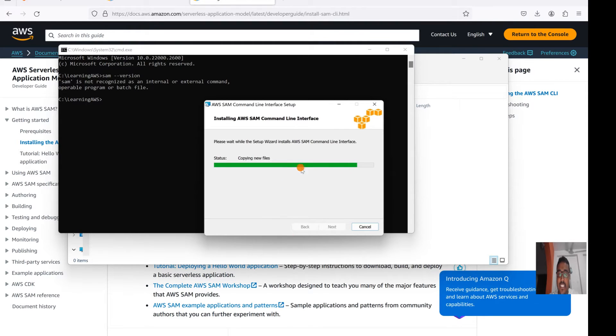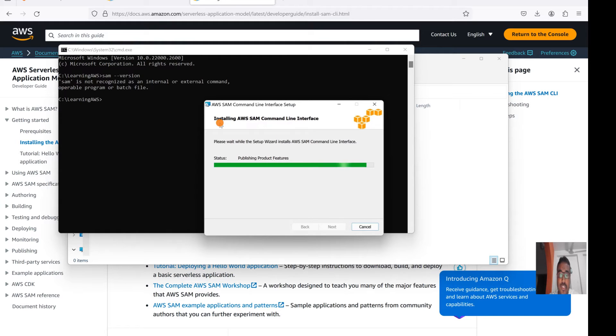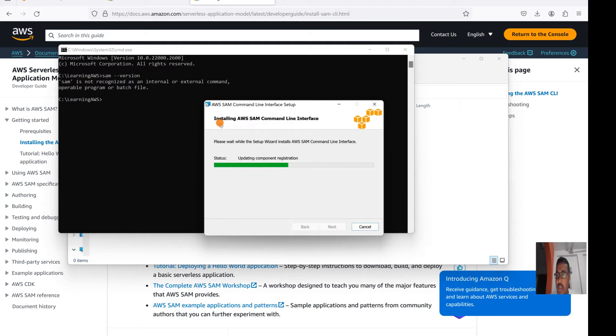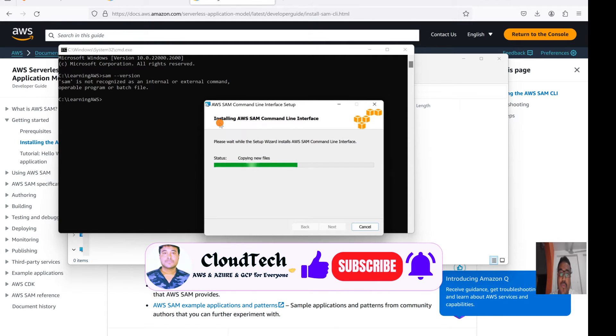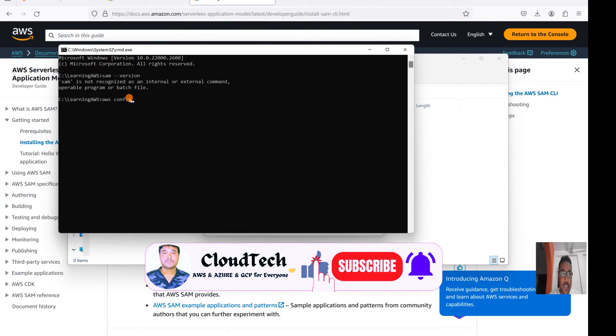Installation is in progress. Once it is done, then we are good to see that SAM CLI in our local system. One more thing guys, keep in mind: if you want to use the SAM CLI, before that we need to configure AWS CLI in our Windows system, otherwise you cannot use that. How we can configure the CLI I have already talked about in my previous session.